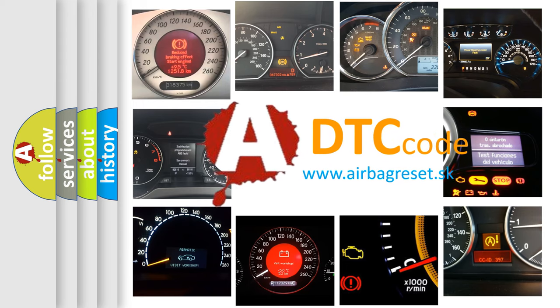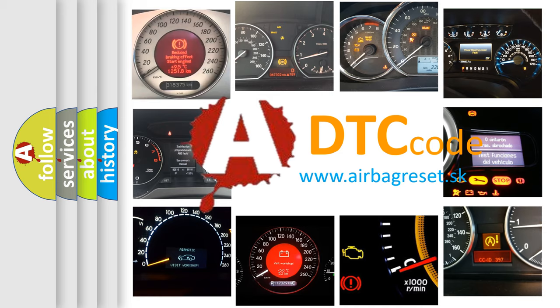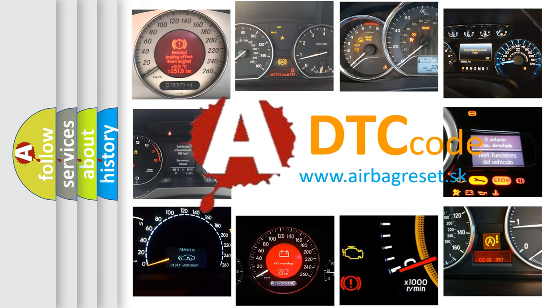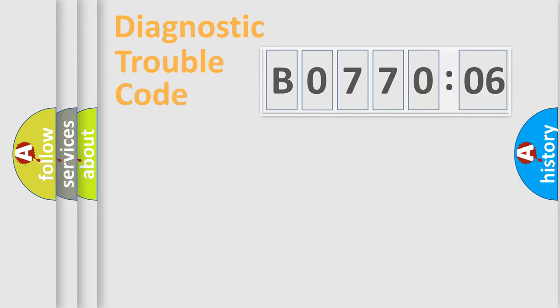What does B077006 mean, or how to correct this fault? Today we will find answers to these questions together.